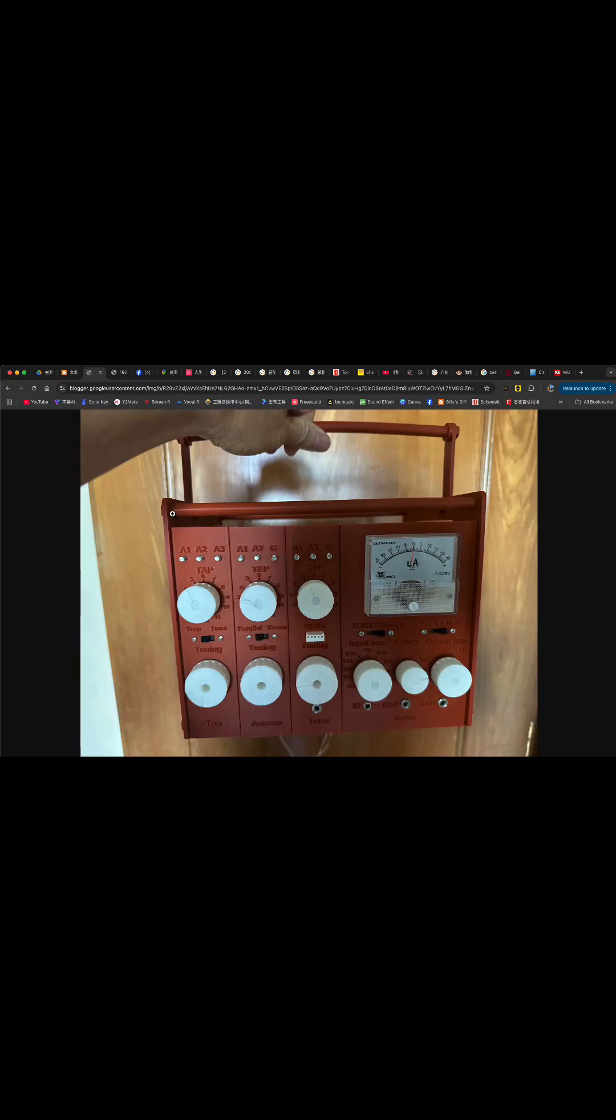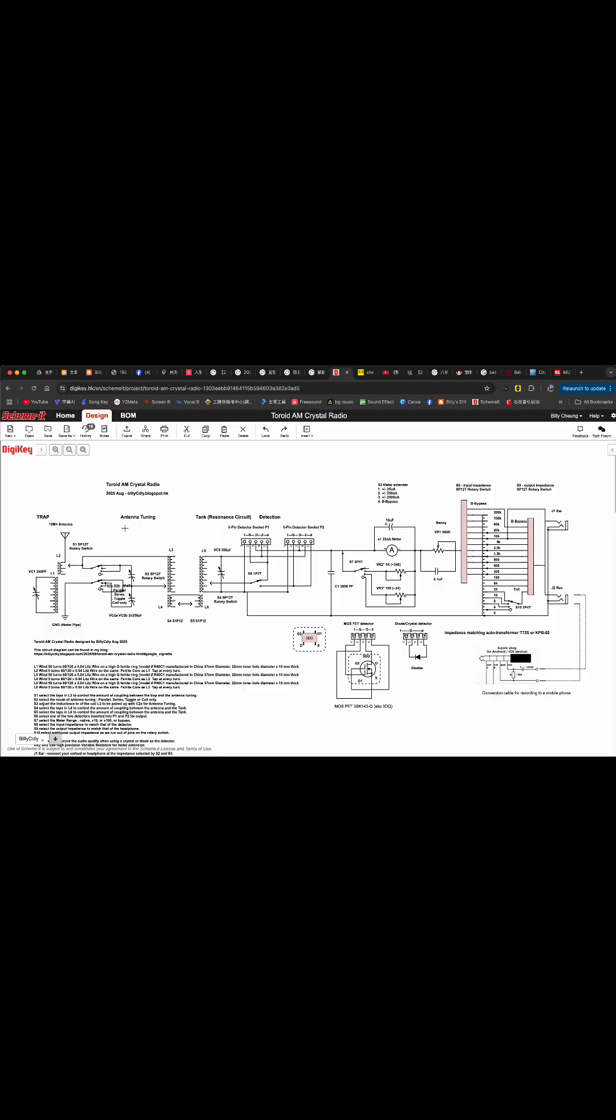Hi everyone, this is Billy. After making the modular crystal radio, I would like to make a radio that is much smaller using the same components but changing all the coils to a toroid coil.